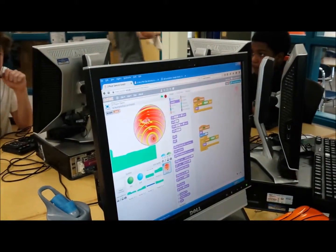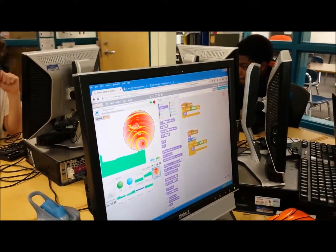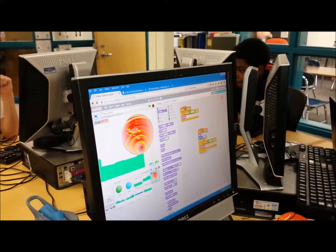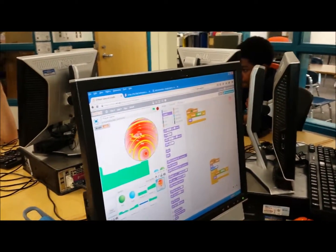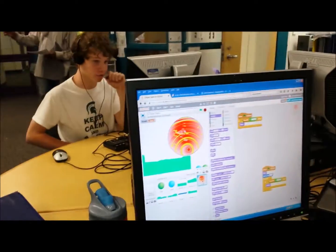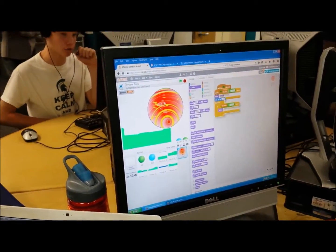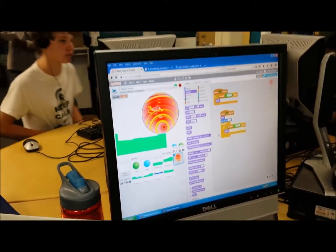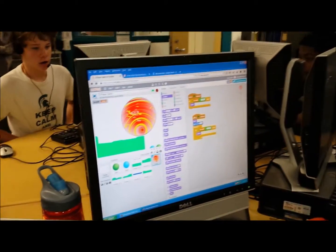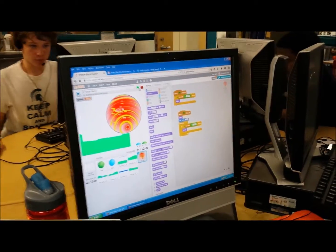I basically thought that all you had to do is this, but then if you get rid of it, nothing will happen. So I was thinking, and I figured out that you needed to do this, which would make it so that,